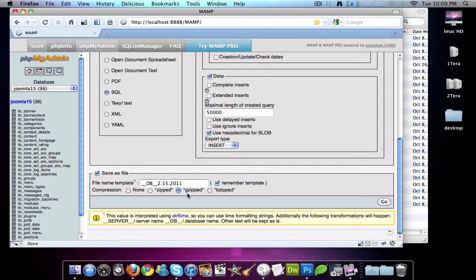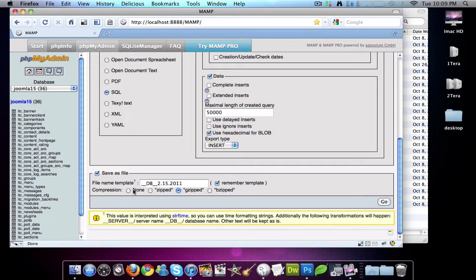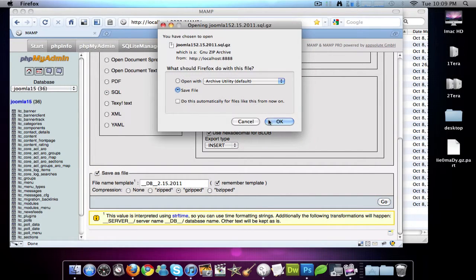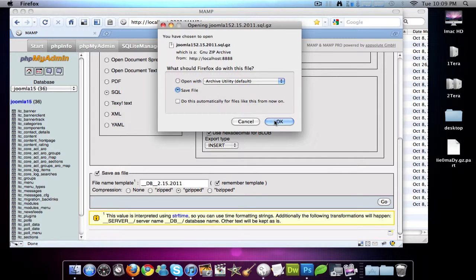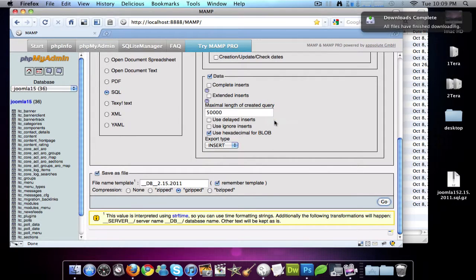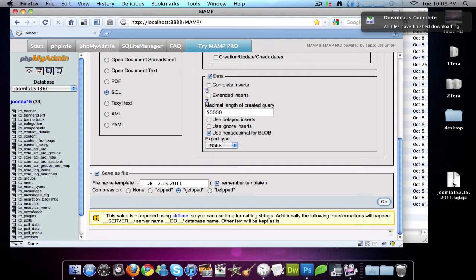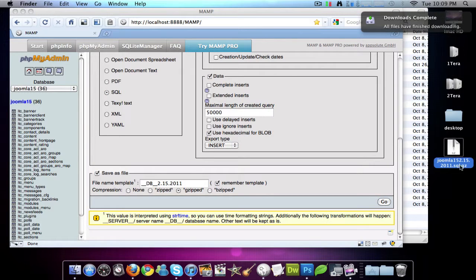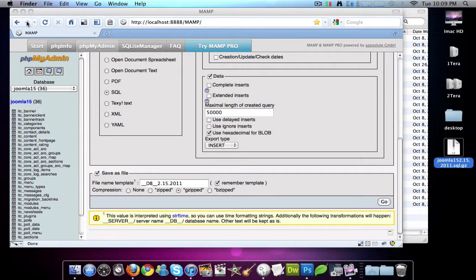And then I usually do a GZIP. You can do a BZIP if you want to, or just a ZIP or none. And hit go. And this allows you to save it onto your desktop or wherever you want to save it. So there is my saved file. So now I have the database backed up and I can restore that at any point.